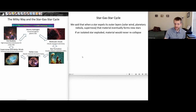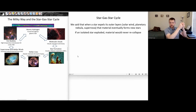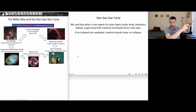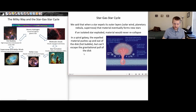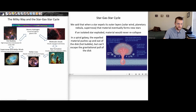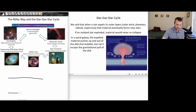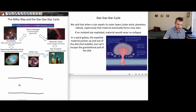If we just had a star in empty space ejecting its outer layers as a planetary nebula or supernova, that material would never re-collapse. But if this is happening inside the disk of a galaxy — for example, our Milky Way galaxy has this disk of material — where maybe one or a few of the stars in the disk explode as a supernova, it ejects the outer layers of that star.